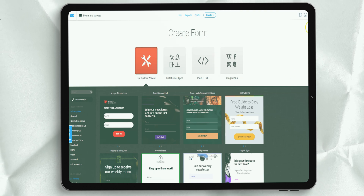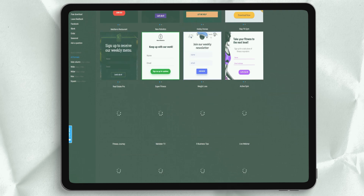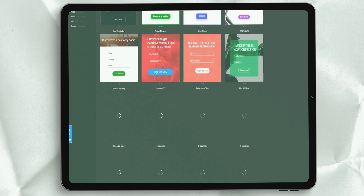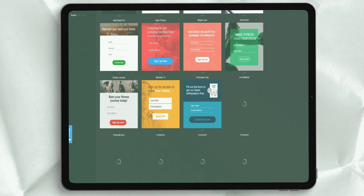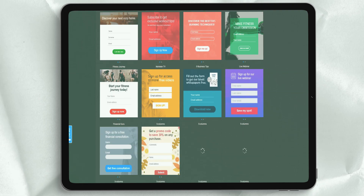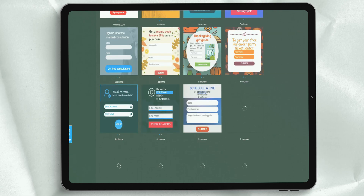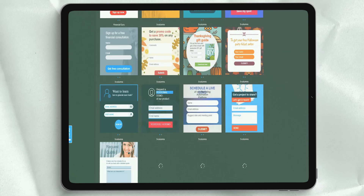Accordingly, in addition to email marketing, GetResponse now also provides e-commerce features, webinar hosting, landing pages and automated sales funnels.